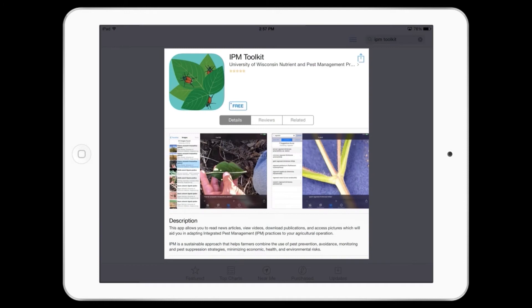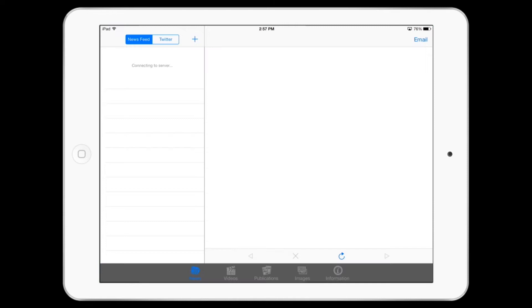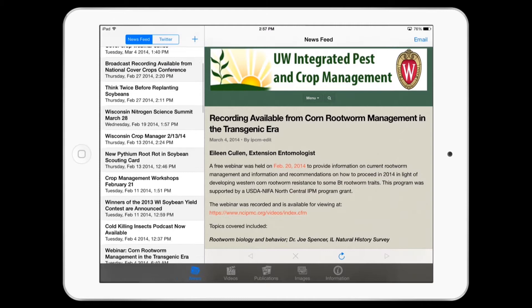This video is a quick demonstration of what the IPM Toolkit app can do. The IPM Toolkit app is a free download for your mobile device, brought to you from the University of Wisconsin Integrated Pest Management Program. This mobile app helps you adapt integrated pest management practices to your agricultural operation.